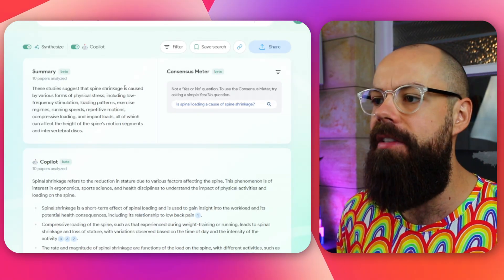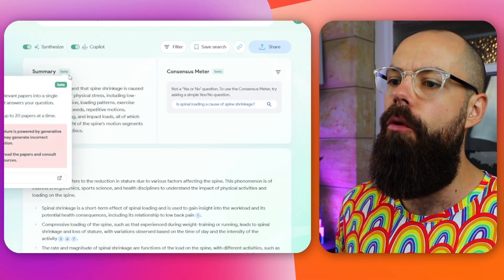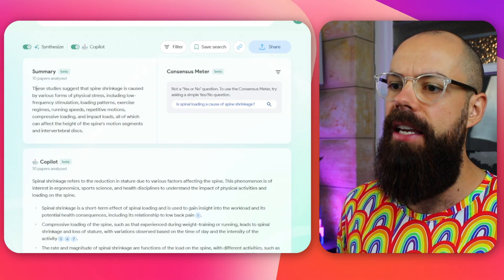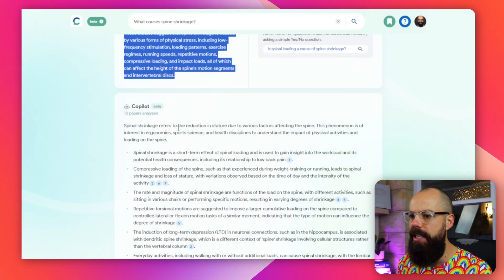The first thing you get is this summary at the top, where you get all of the papers analyzed — the take-home message from the papers it's analyzed. Then underneath you've got Copilot, which is a brand new feature that essentially puts ChatGPT right in the middle of the research that is relevant for you.